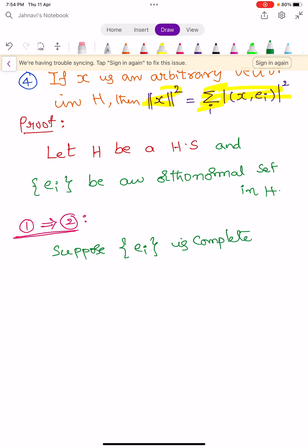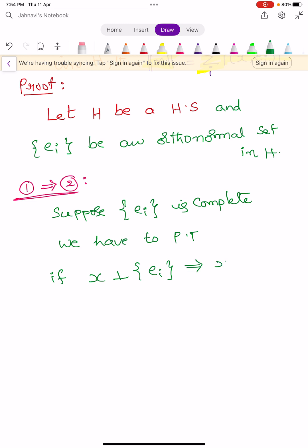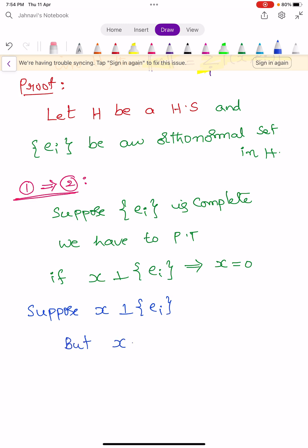Assume that {E_i} is complete. Now we have to prove that if X is perpendicular to {E_i}, then X = 0. Our aim is to show this. To prove this, assume X is perpendicular to {E_i} but X ≠ 0. Our aim is to show X = 0, so we assume X ≠ 0.